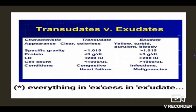The specific gravity in transudate is less than 1.015 and in exudate it is greater than 1.015. Protein content is less than 3 g/dL in transudate and greater than 3 g/dL in exudate. Lactate dehydrogenase is less than 200 international units in transudate and greater than 200 in exudate. Cell count is less than 100 per microliter in transudate and greater than 100 in exudate. Transudative edema is present in congestive heart failure; exudative edema is present in infections and malignancies. One thing to note: everything is in excess in case of exudate.